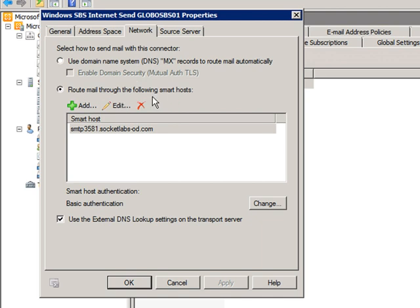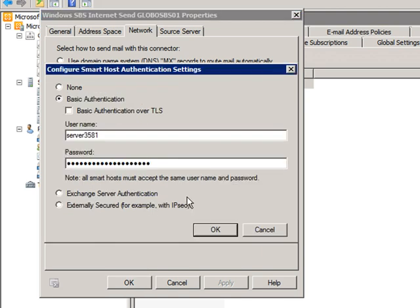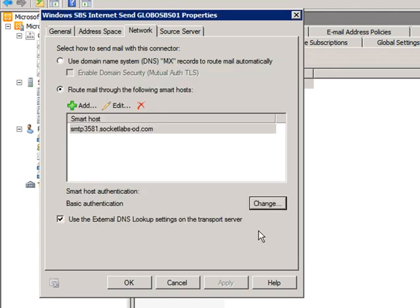Route mail through the following smart hosts, and you can have more than one. So here we have the smart host that Socket Labs gave us. This is the name of the server that we're going through. The configuration for authentication is already done. We're all set.